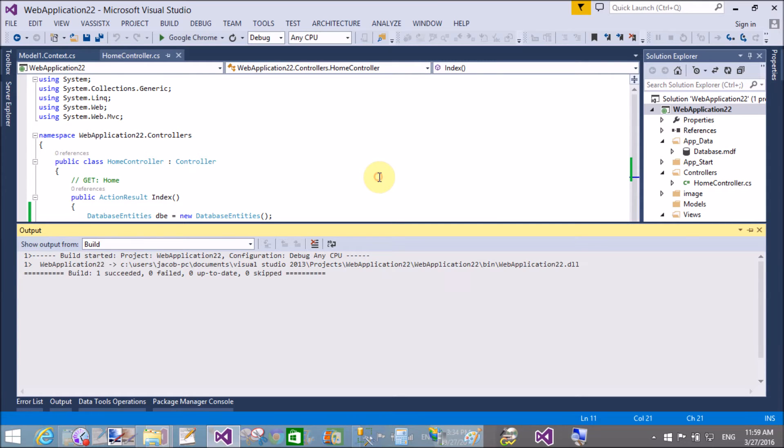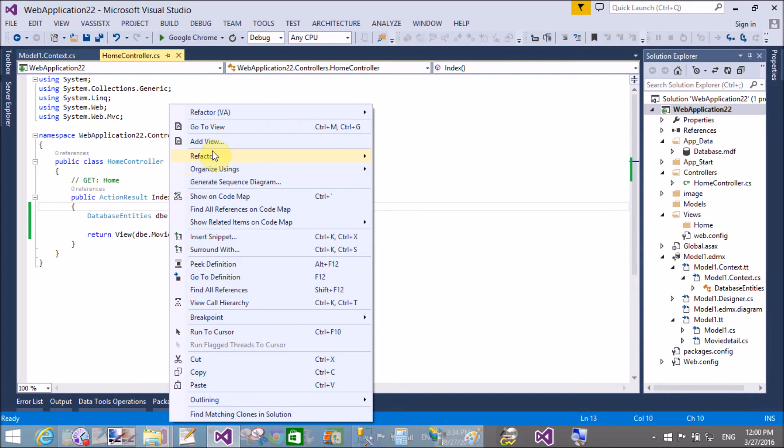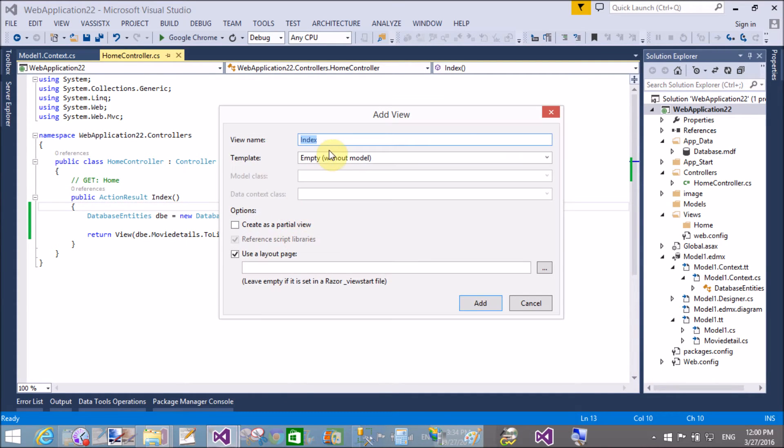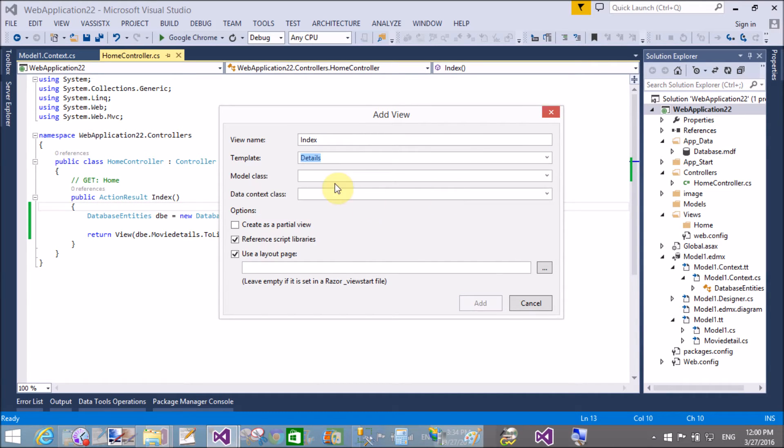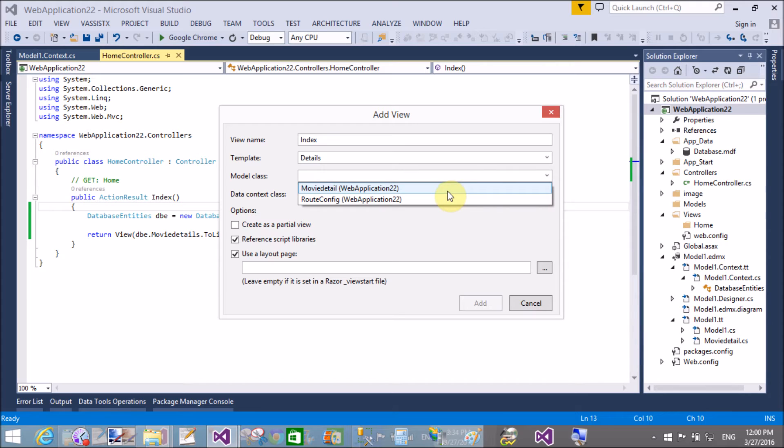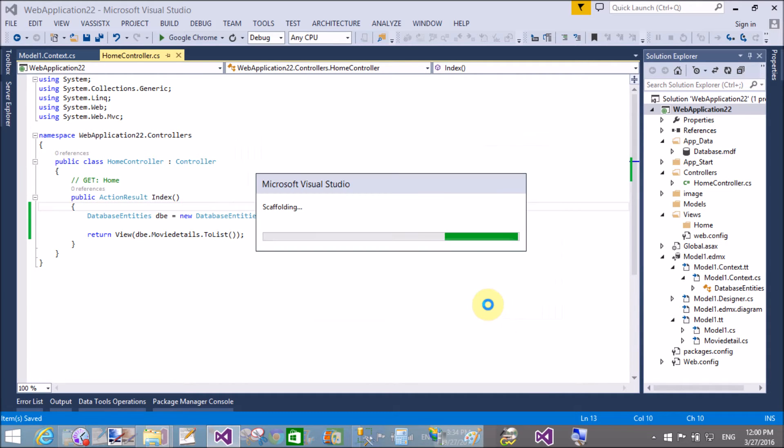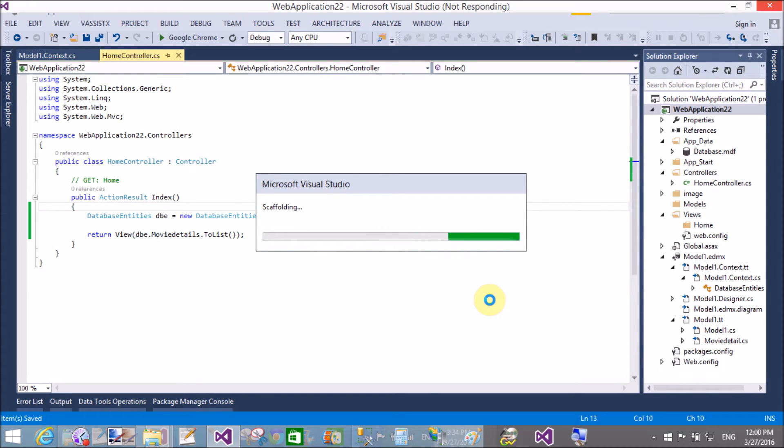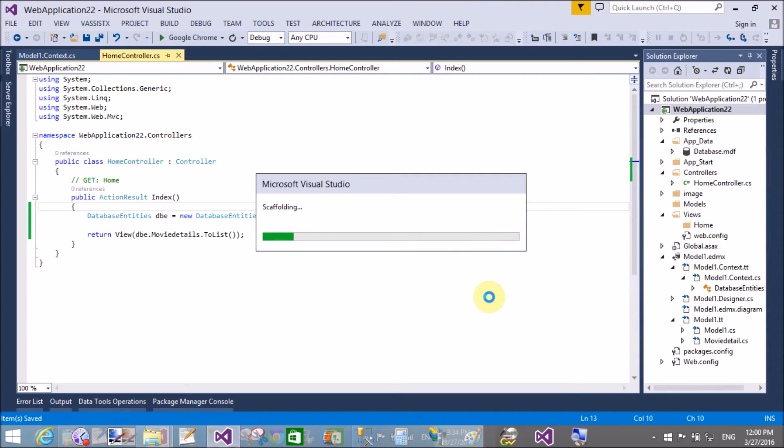And the view name is Index, and also show the details. You can say the Details template we have to use. Data context class, that is Database Entities. Actually, the database table contains the path of the image and your image folder is there.